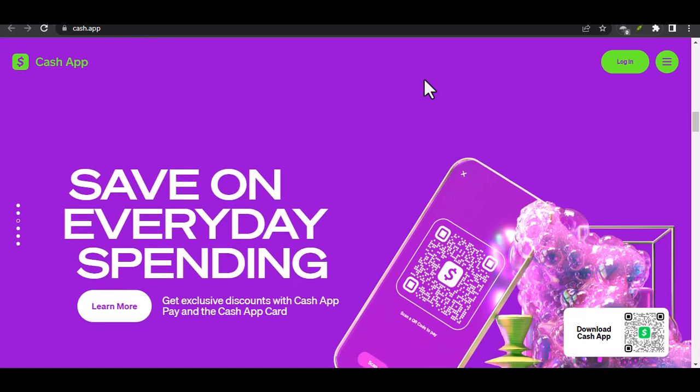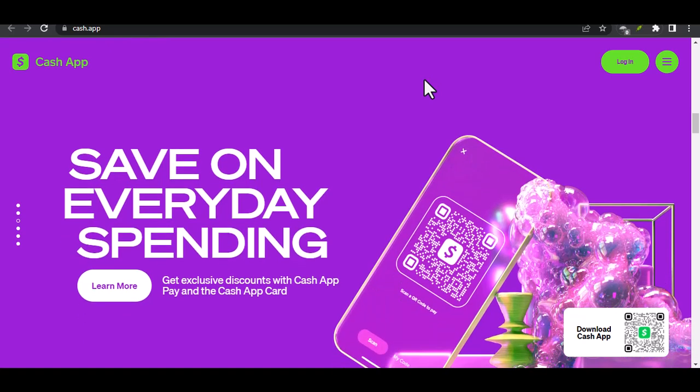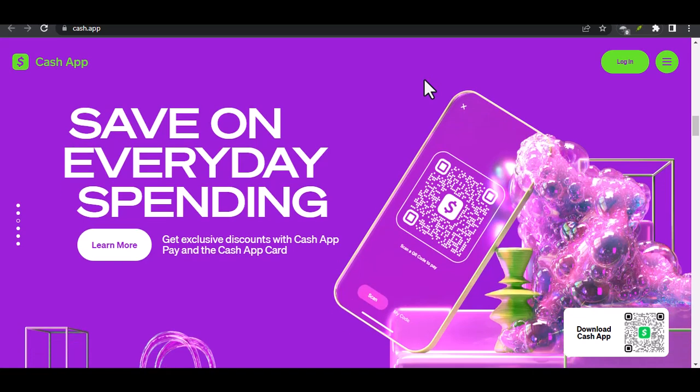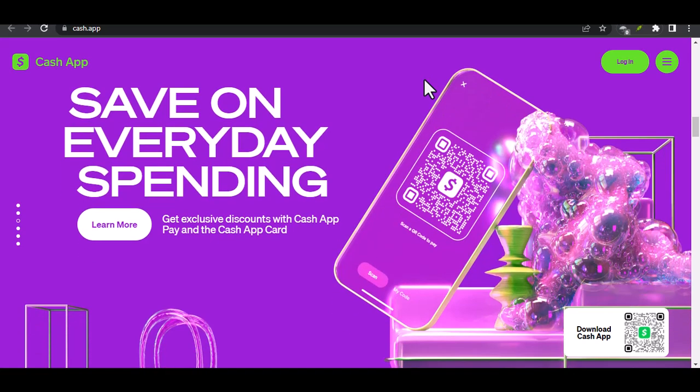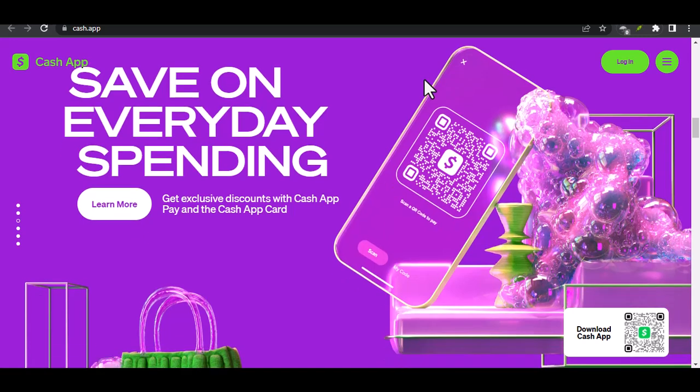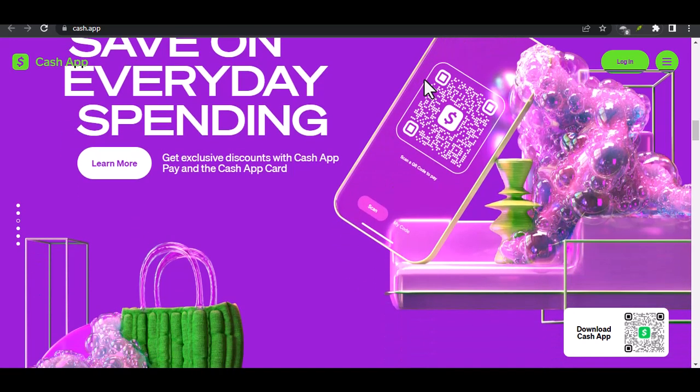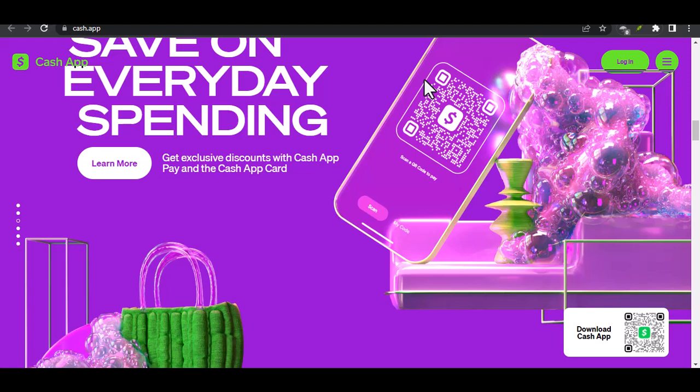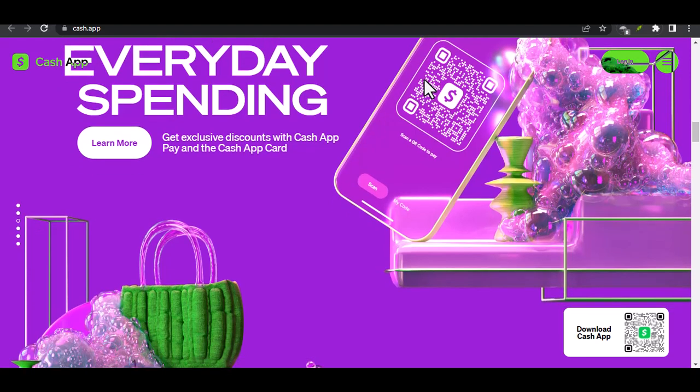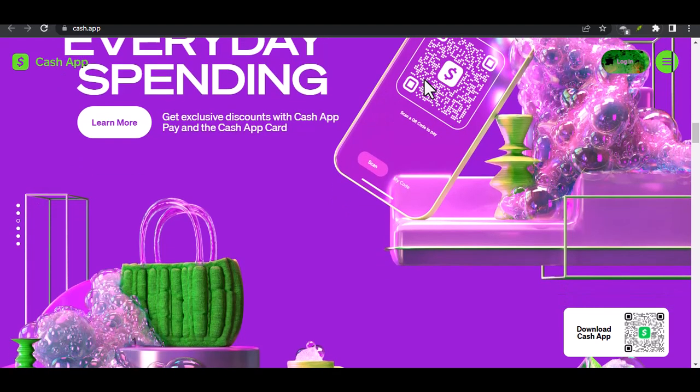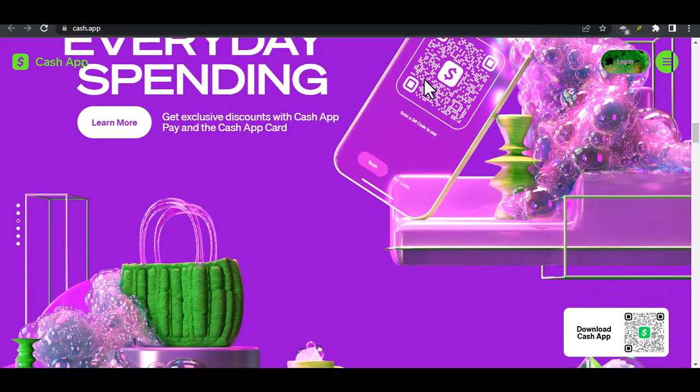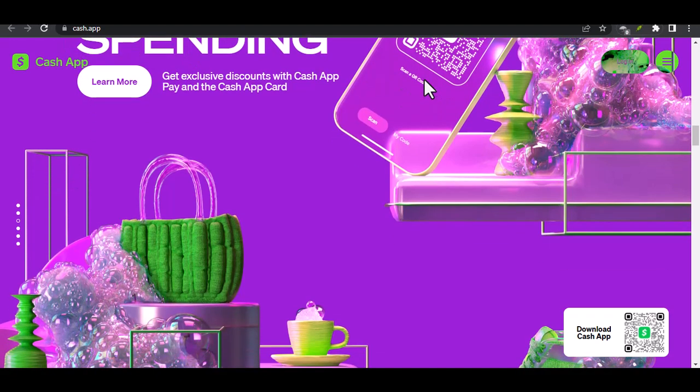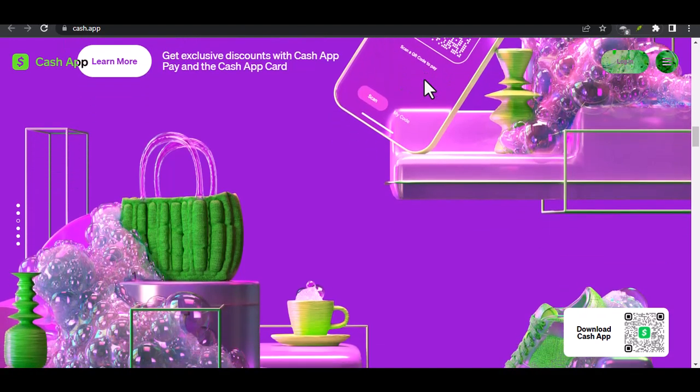Method 3: Cash App Direct Deposit. Want your paycheck to go straight into your Cash App? You can do that too. Cash App offers direct deposit, which means your employer can deposit your earnings directly into your Cash App account. To set up direct deposit, go to the banking tab, select direct deposit, and follow the instructions. You'll need to provide your Cash App routing number and account number to your employer.